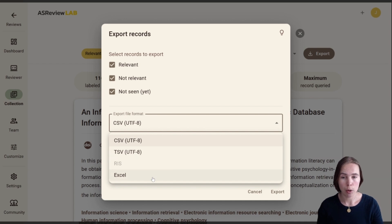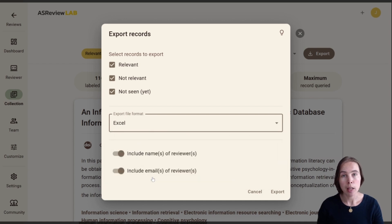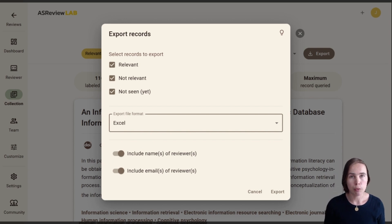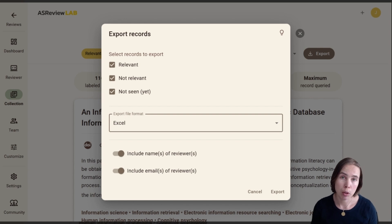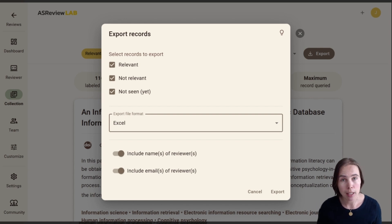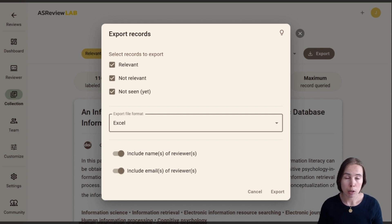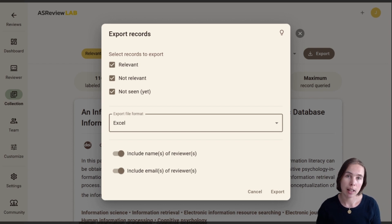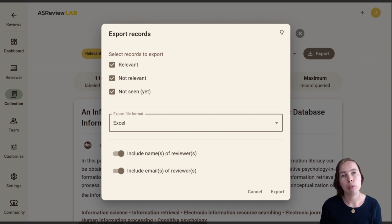For now, I'll choose Excel. If you want, you can even include the name of the reviewer. That is very important when you work with several reviewers on the same project — it can be totally transparent about who made which decision.